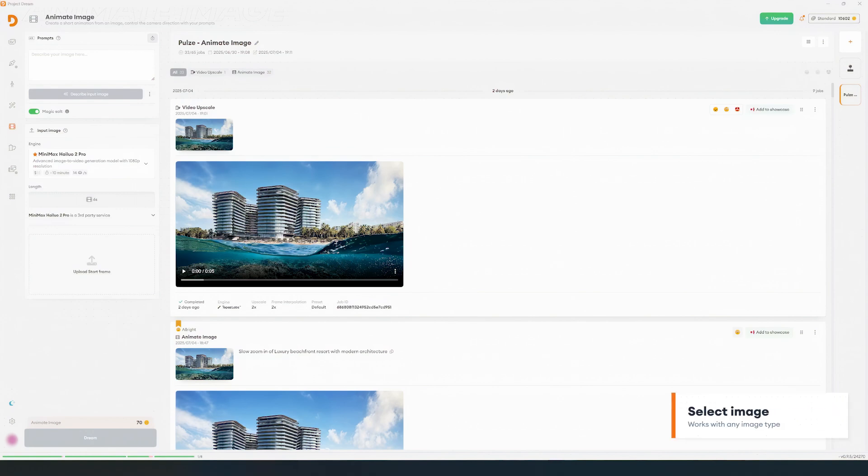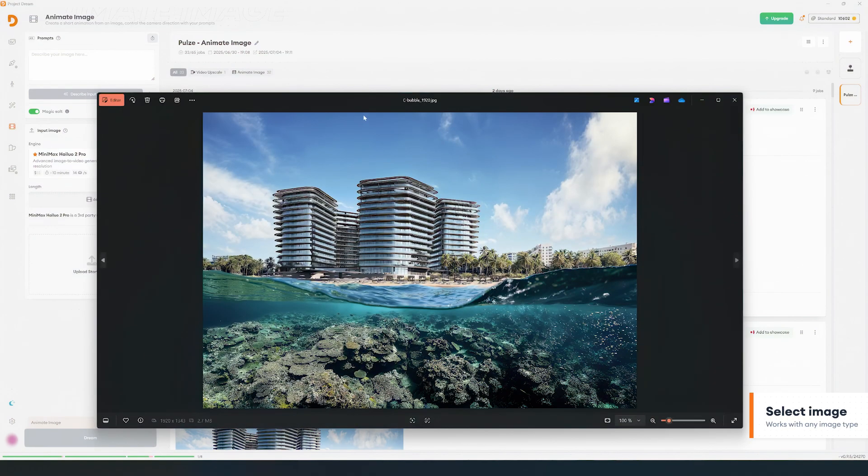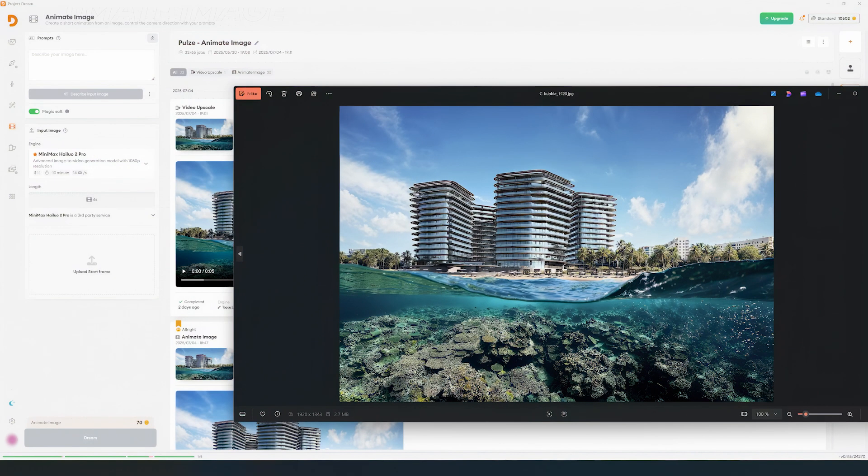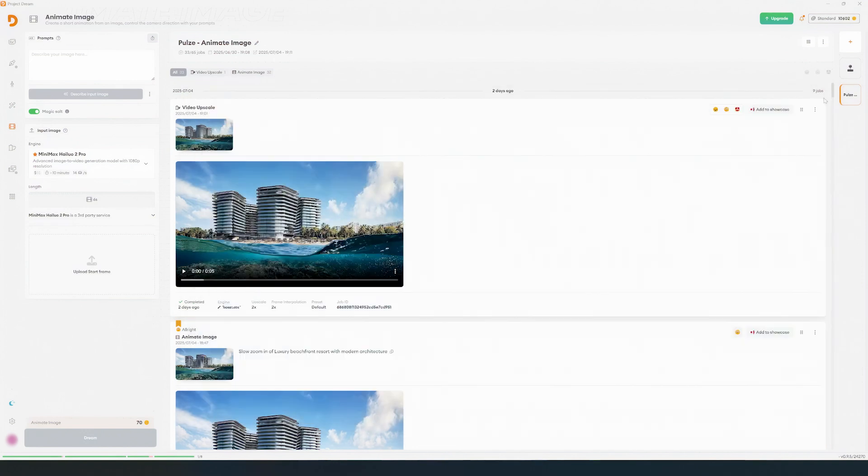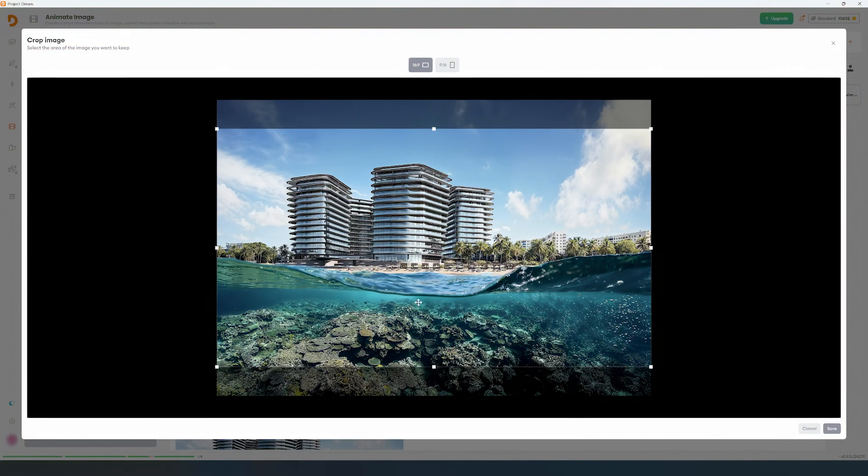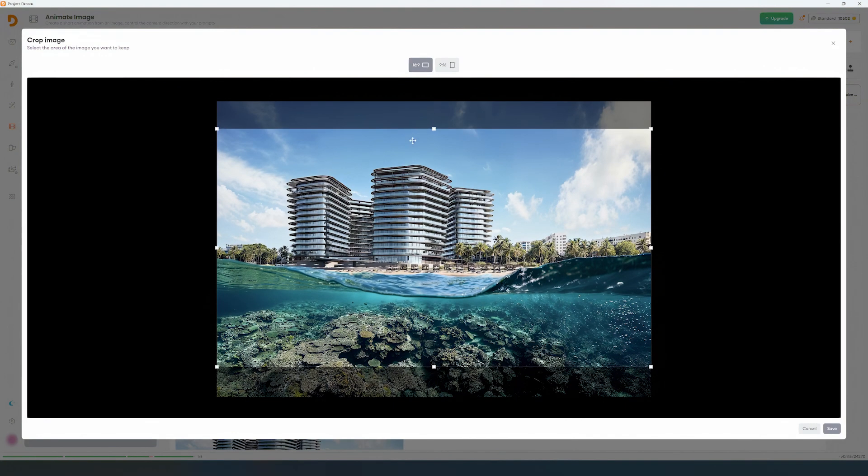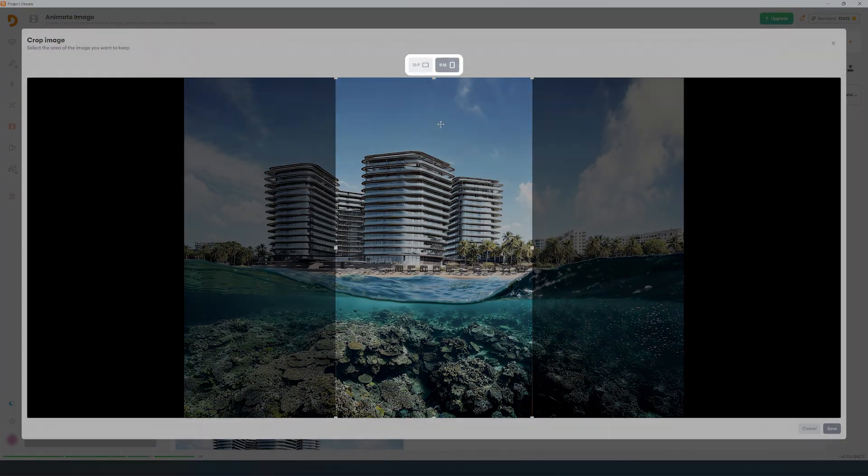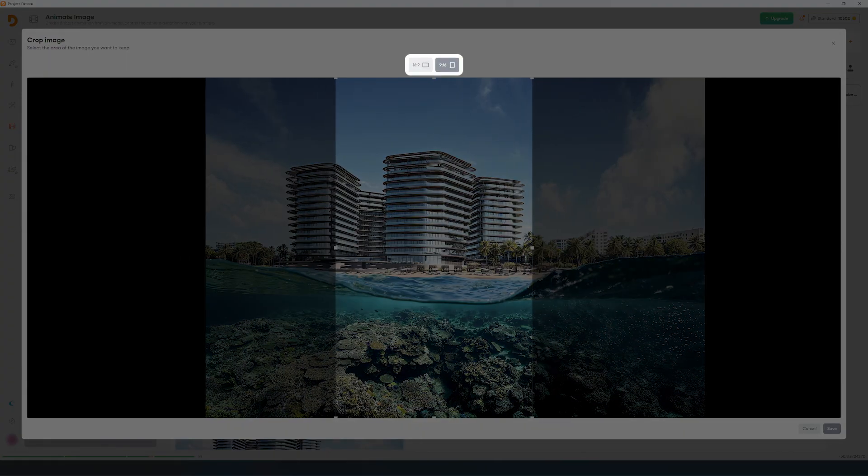Let's begin by selecting the image. You can upload your renders or any other image that you want to animate. You can also select a horizontal or vertical format with a 16 by 9 aspect ratio.